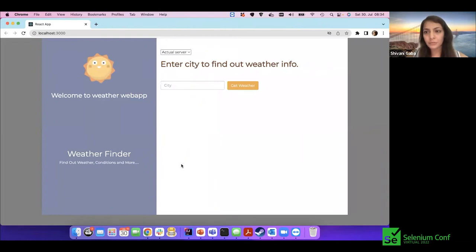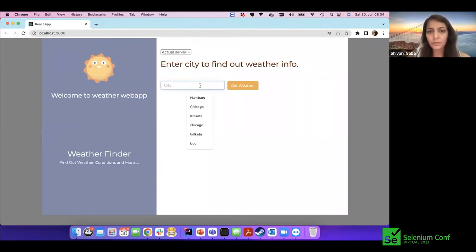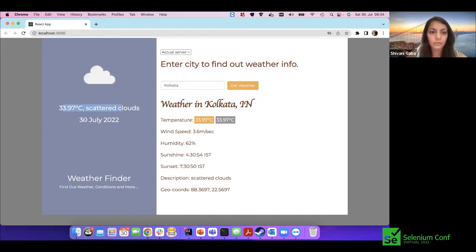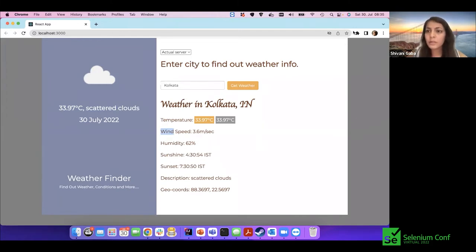Let's have a quick look at the application. It's a simple weather application. I enter a city — say Kolkata — and we get the weather. On the left side it shows scattered clouds, 33 degrees Celsius, and on the right side there are specific details like temperature, wind speed, humidity, sunshine, sunset, and so on.